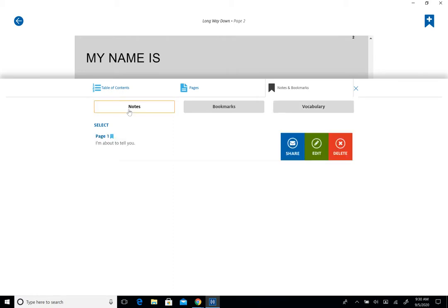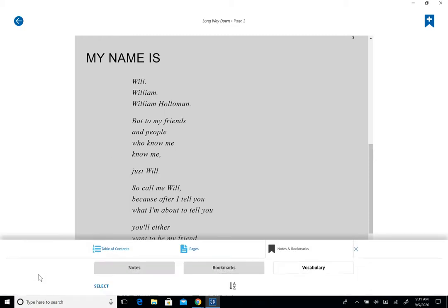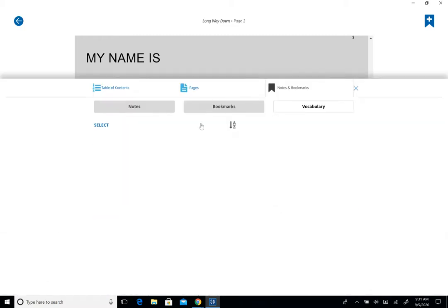So I have some notes. I started a note. You can edit your notes and you can share them as well. You can also delete a note if you need to. And you can also do another bookmark here. This will bring you right to the bookmarks page.